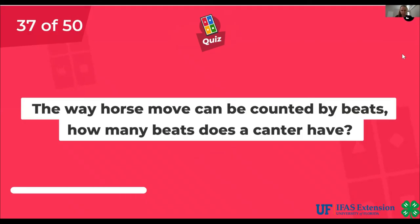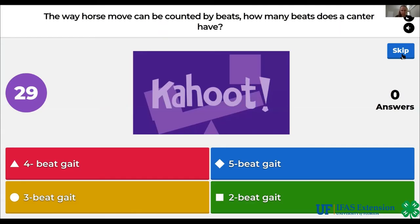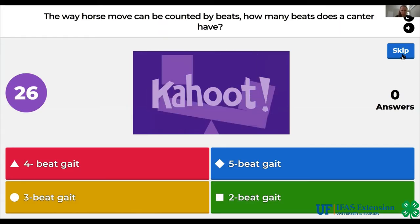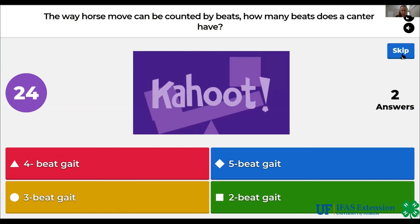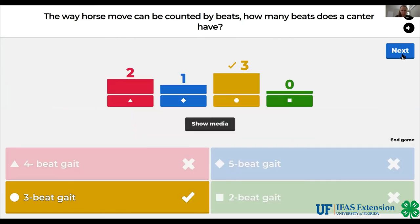The way horses move can be counted by beats. How many beats does a canter have? Four beat gait, five beat gait, three beat gait, two beat gait. The answer is three beat gait.